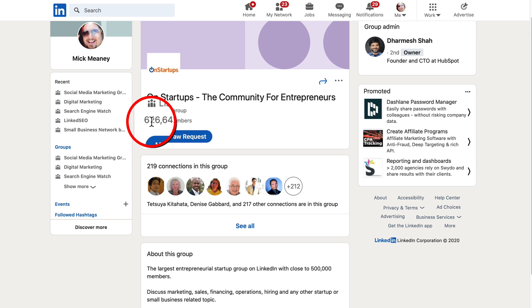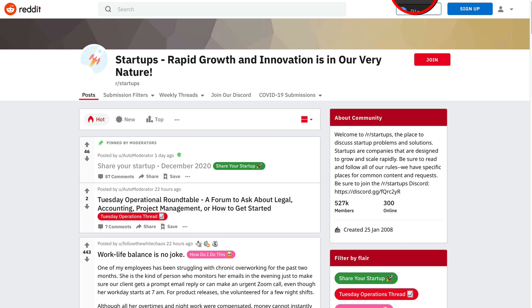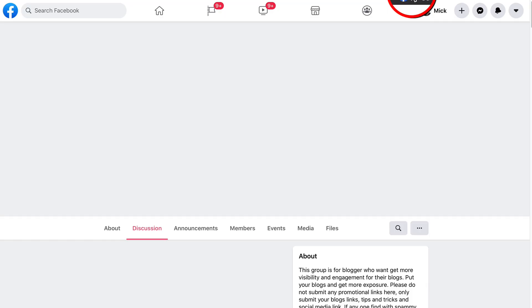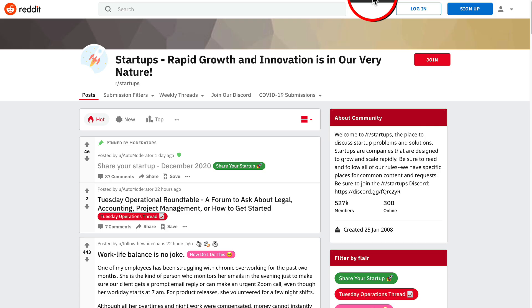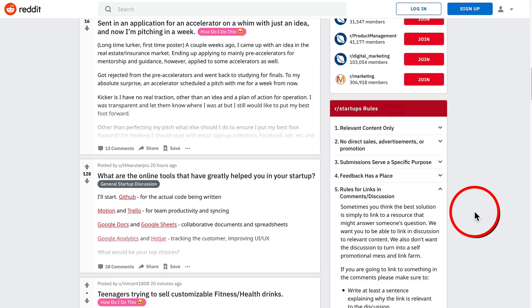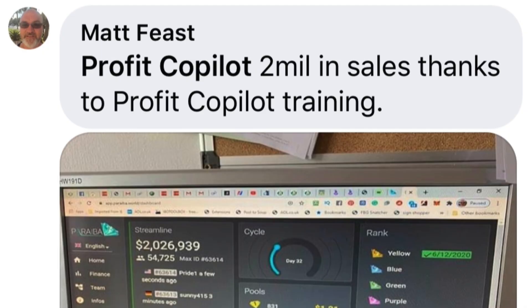The thing you have to remember when you're using these groups and these communities is just like anything else online. You have to be consistent because consistency is what's going to get you results over time. And when you are consistent, who knows what kind of amazing results you can get like Matt. He's one of my students and he's making millions of dollars online thanks to my training.